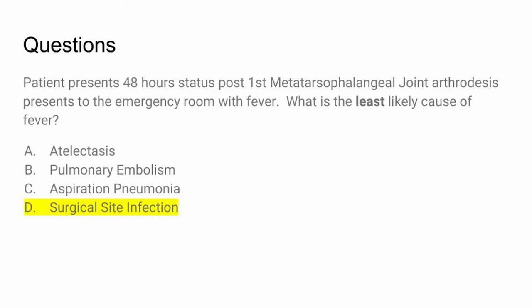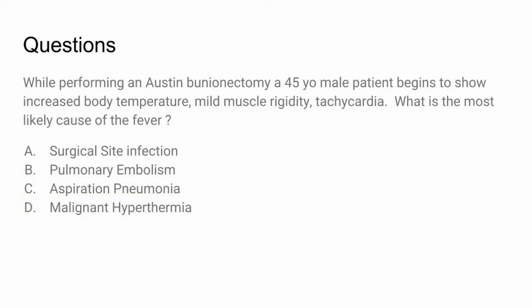The whole point of this lecture is to know the time frame of each W. Next question: While performing an Austin bunionectomy, a 45-year-old male patient begins to show increased body temperature, mild muscle rigidity, and tachycardia. What is the most likely cause of the fever? The answer is malignant hyperthermia.